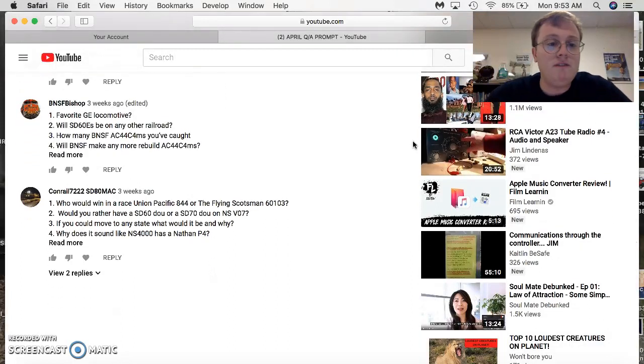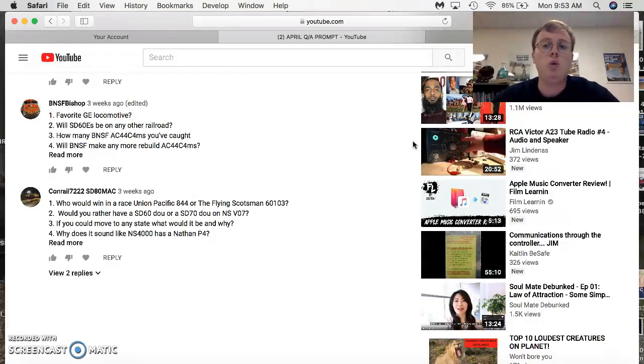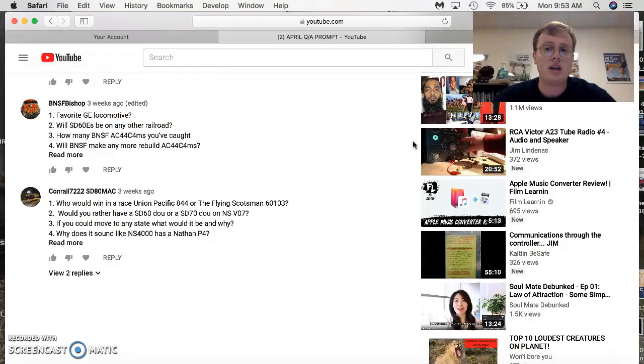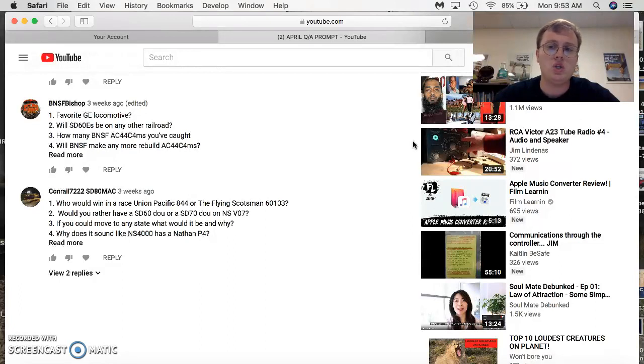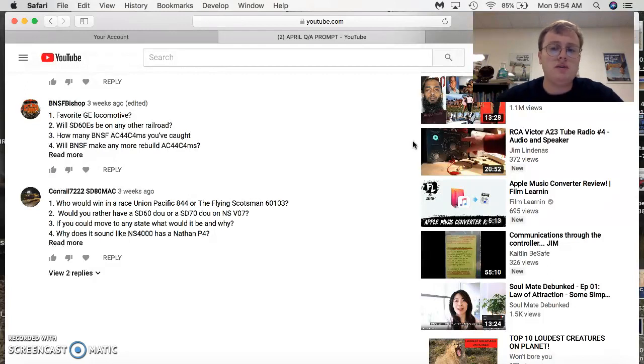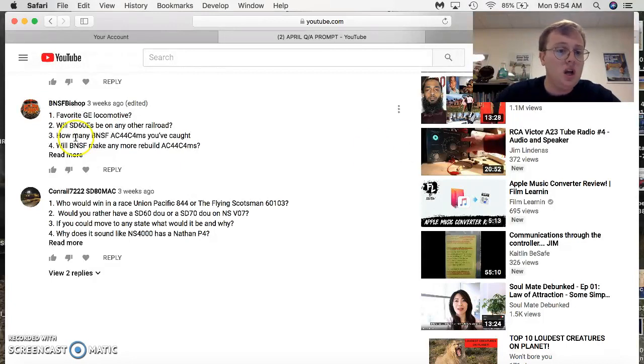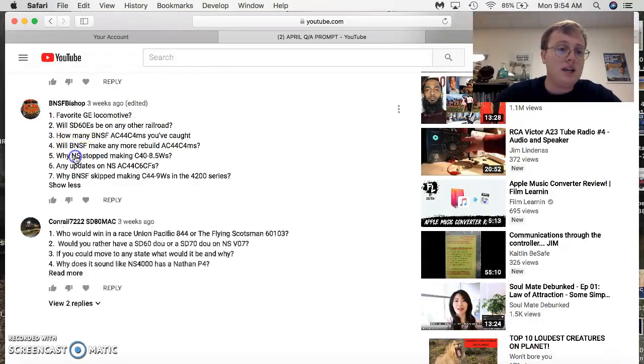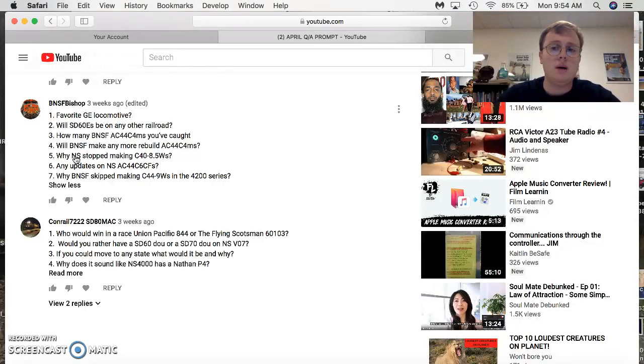BNSF Bishop comes in. Favorite GE locomotive out of the older ones? B36-7. The newer wide cabs? AC-6000. Favorite stair cab? GE-8. Will 60Es be on any other railroad? No. That is a primarily Norfolk Southern rebuild. How many AC-44C4Ns have you seen? Zero. They're the rebuilt Dash-9Ws from Santa Fe. I have not seen any of them. Will they make any more? Depends on what the crews think.